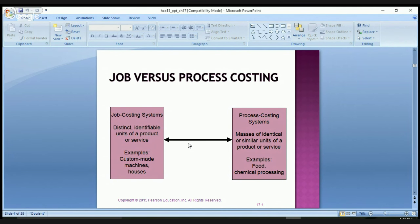The first thing we're going to talk about is job costing versus process costing. Job costing, which we talked about last week, was for a specific item — examples include custom-made machines or houses. It involves distinct, identified units of a product or service. A CPA firm or auditing company could be a job costing example. Process costing systems deal with masses of identical or similar units of a product or service.